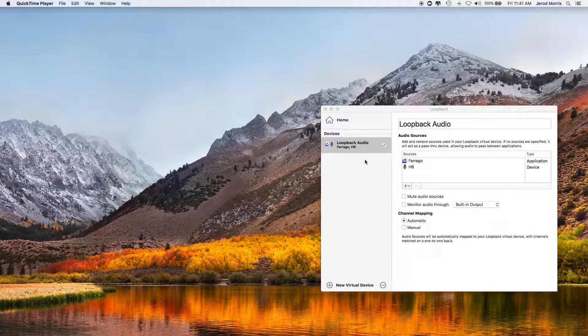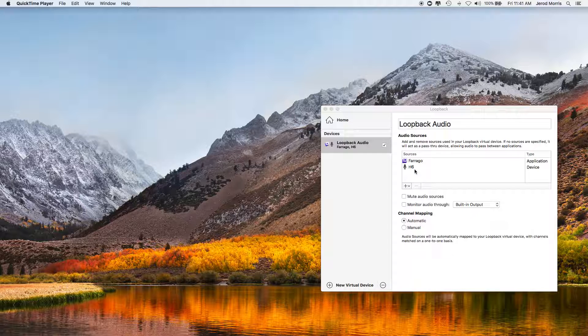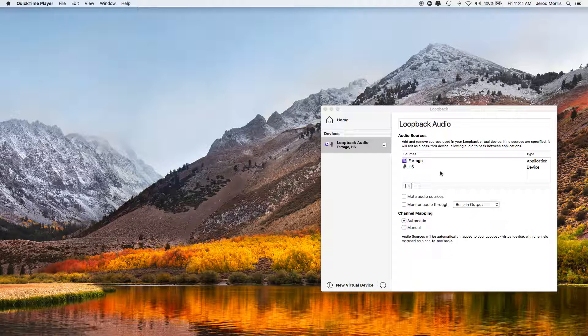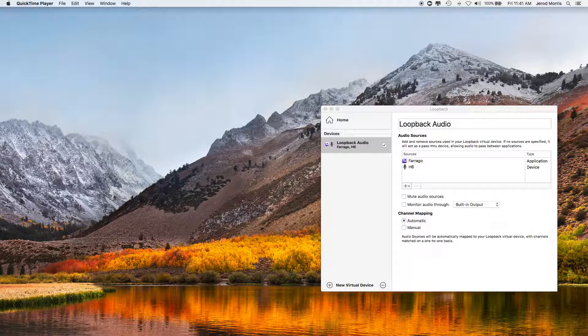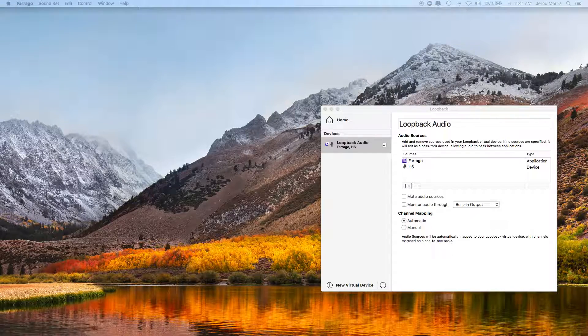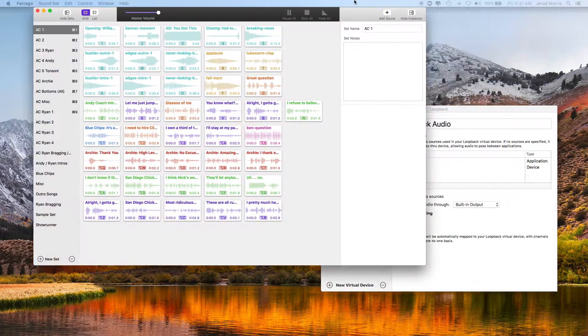The first one is called Loopback Audio, and essentially what Loopback Audio allows me to do is to create one audio input that combines my microphone, and I run my microphone through the H6, so that's this microphone device, and then any other program on my computer. So I'm going to tell you about a program here in just a second called Farajo, and let me show it to you real quick.